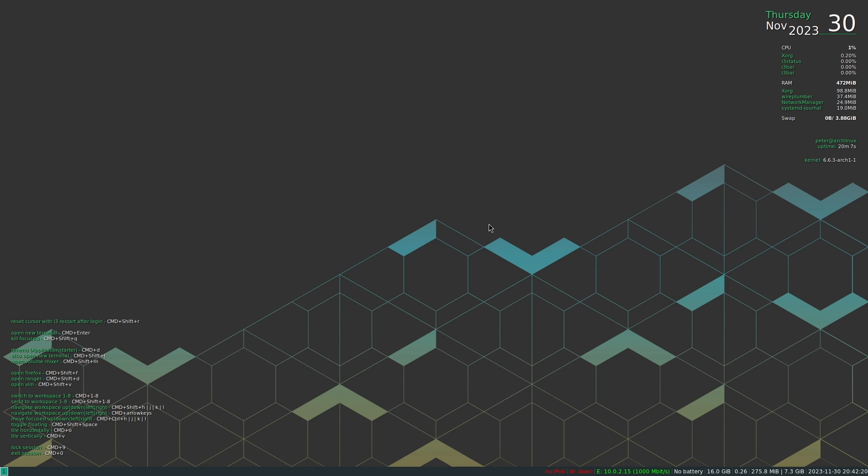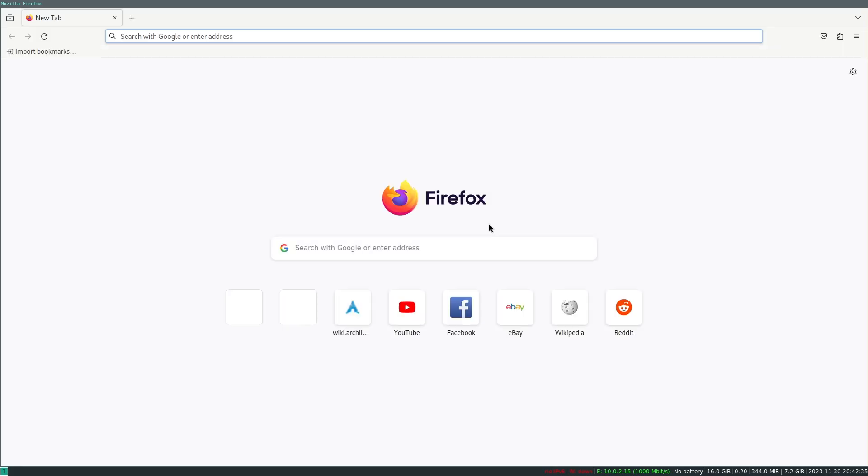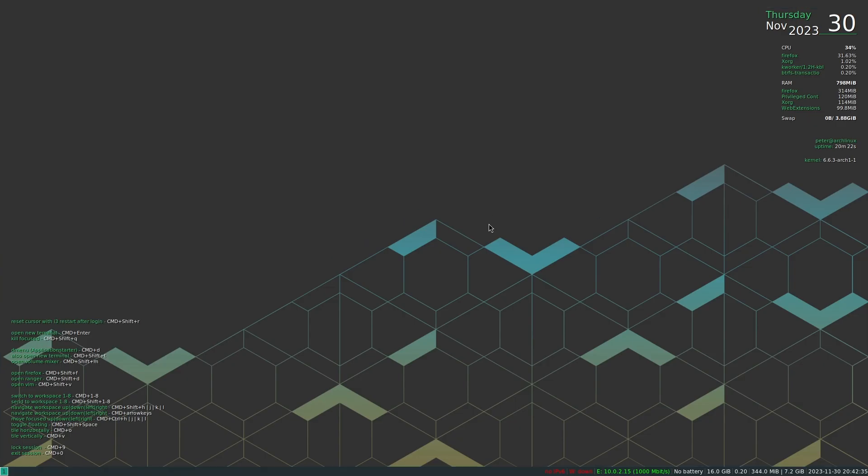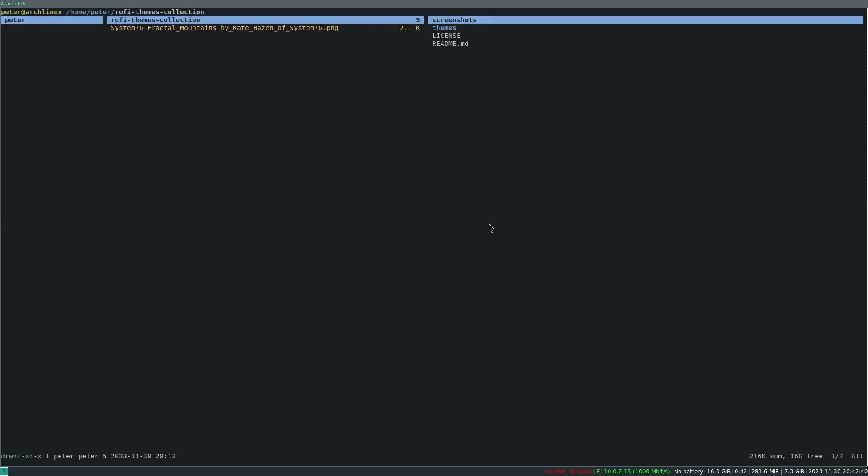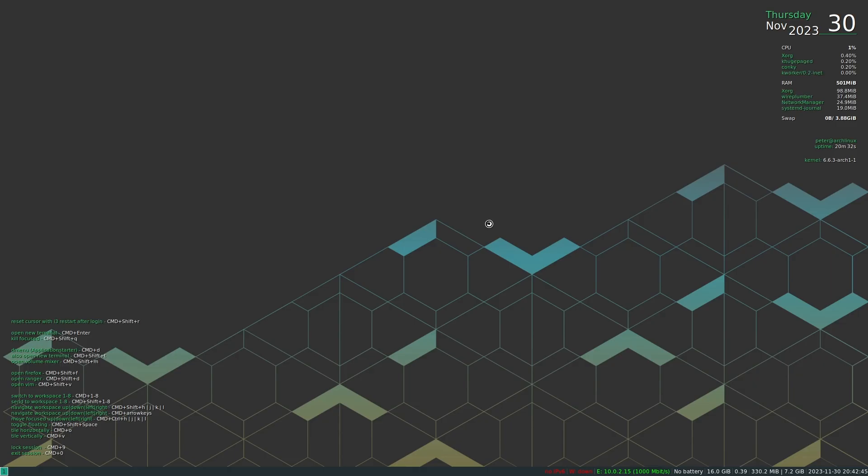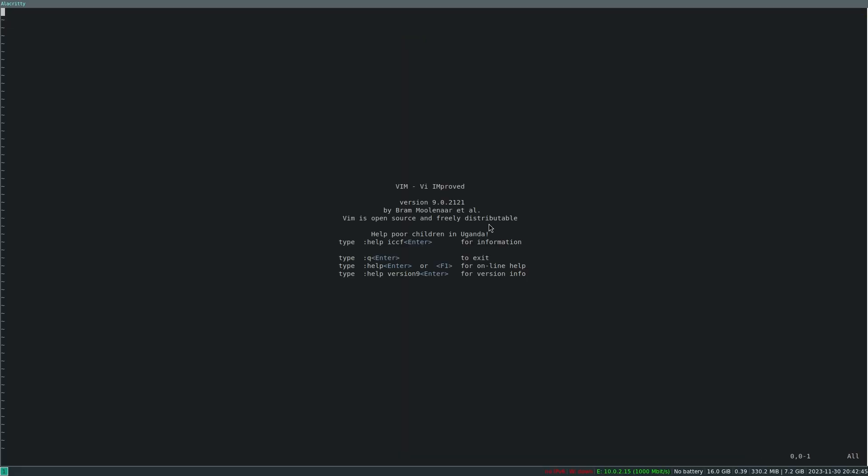As I've changed some of the key bindings and also have some key bindings like shift mod F for Firefox, which make it easier to work with that, or I've got shift mod D so that I can directly jump into Ranger. And also for Vim, as I'm a Vim user.